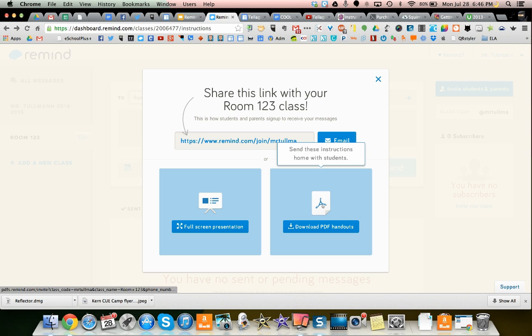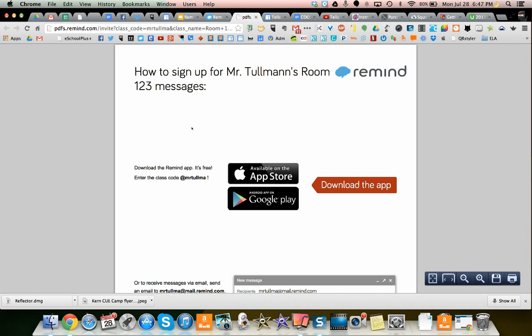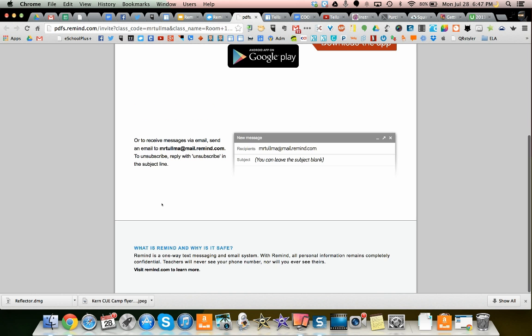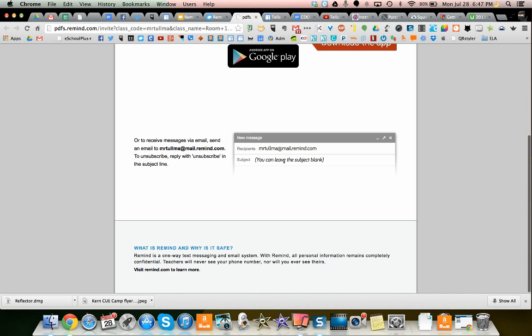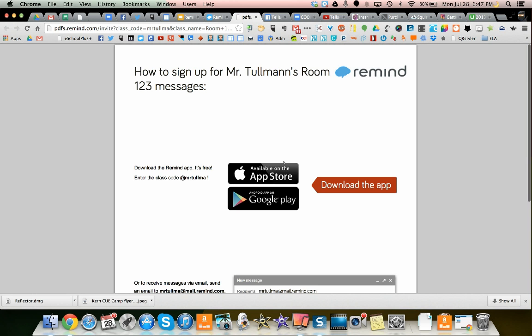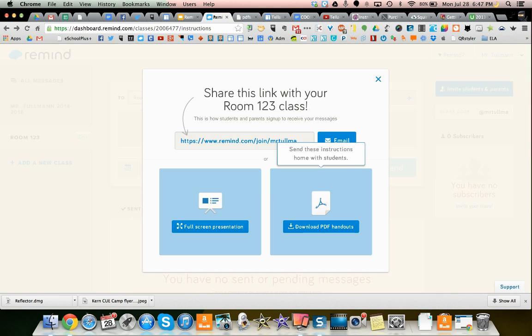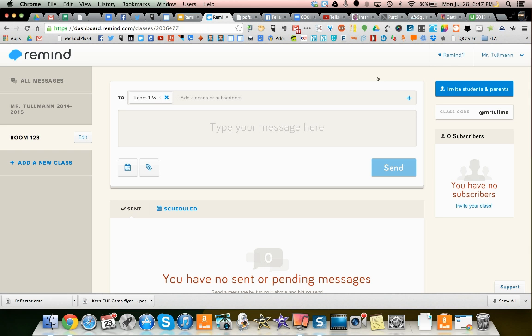And then I'm just going to show you the PDF. It's pretty much the same thing. You can print this out and pass this out to parents, and it directs them to the App Store, the Google Play Store, and it gives them directions on sending an email. So those are some ways that you can let parents and students know about this service.